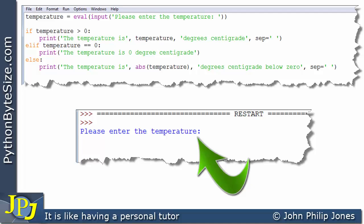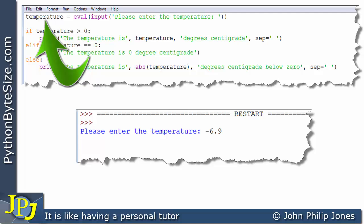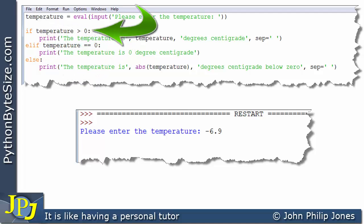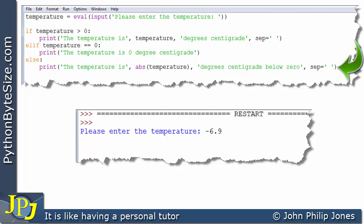Let's run the program again. On this occasion I'm going to enter minus 6.9. Consequently, what we'll have stored in temperature is minus 6.9, and temperature will be of type float. When I ask: is temperature greater than zero? Is minus 6.9 greater than zero? It clearly isn't. It is also not equal to zero. The consequence is we will actually execute the line after the else clause of the if-elif-else construct.